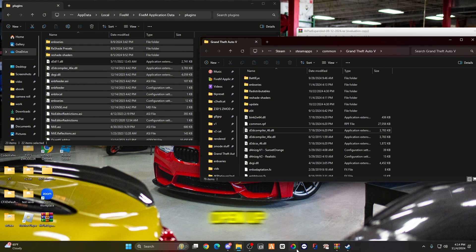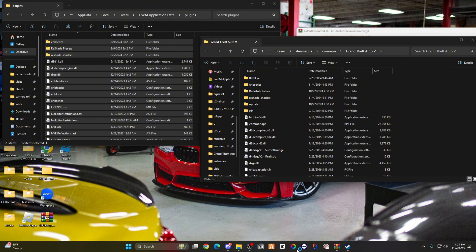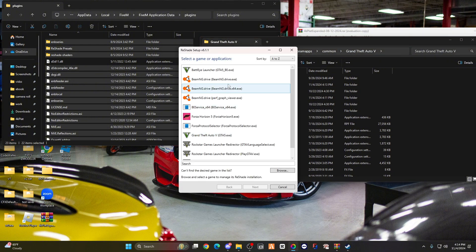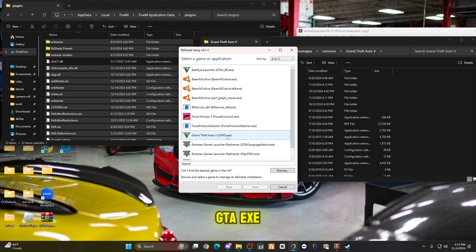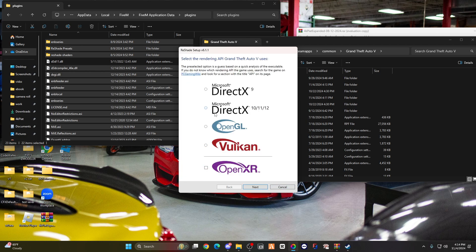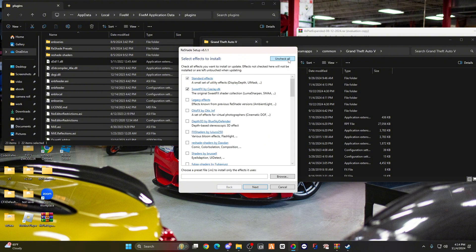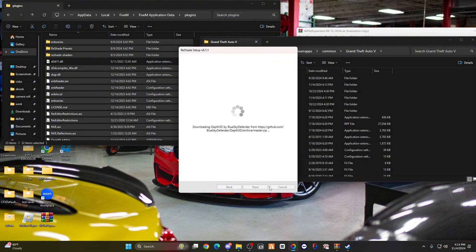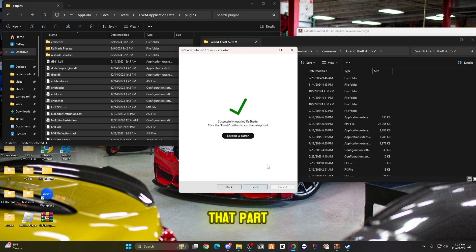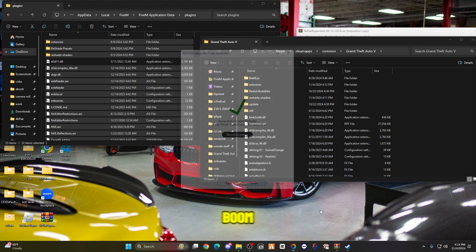You're going to open up your ReShade, GTA exe. All right, now that part is finished.